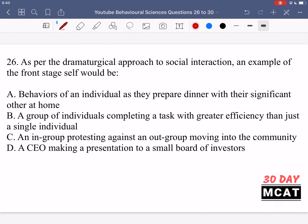Now let's go through the questions together. In question 26, it says: as per the dramaturgical approach to social interaction, an example of the front stage self would be what? So we are talking about the dramaturgical approach and the front stage self. This approach says that we have a front stage self and a backstage self. The front stage self is what you present to other people when you have others around you.